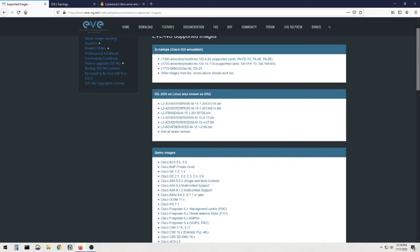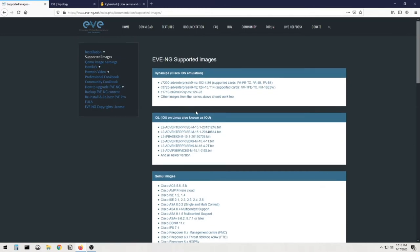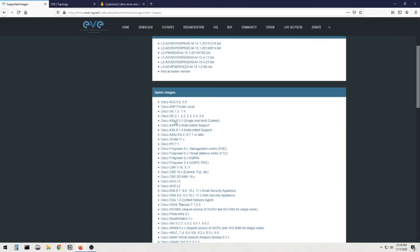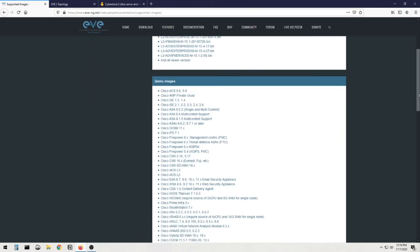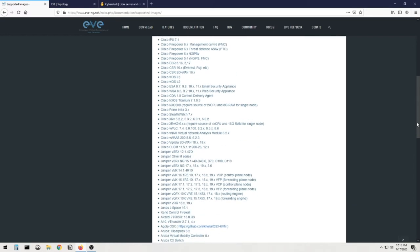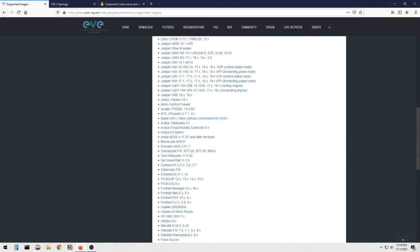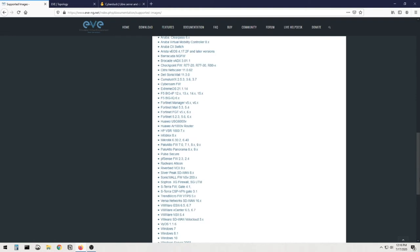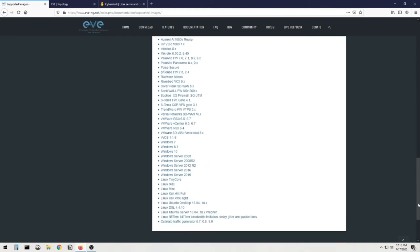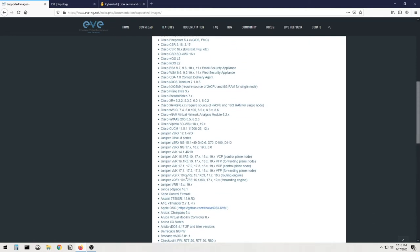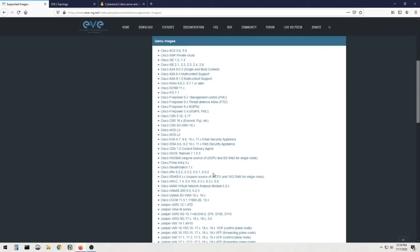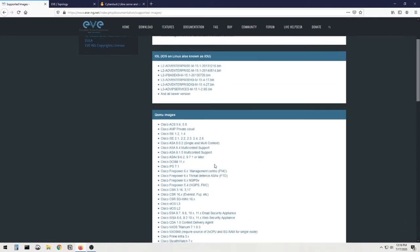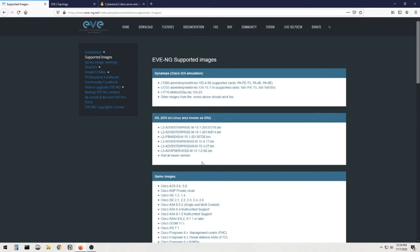So if you go to these supported images, it'll show you a whole laundry list of stuff here. These are the dynamips I kind of mentioned that earlier. The c7200 is floating around the internet so there's documentation in here to install that as well. But look at this list of QEMU image names here. I mean, this is a ton of stuff that it supports, right? Everything from Aruba, Juniper, the VMware, Windows servers and Windows machines.